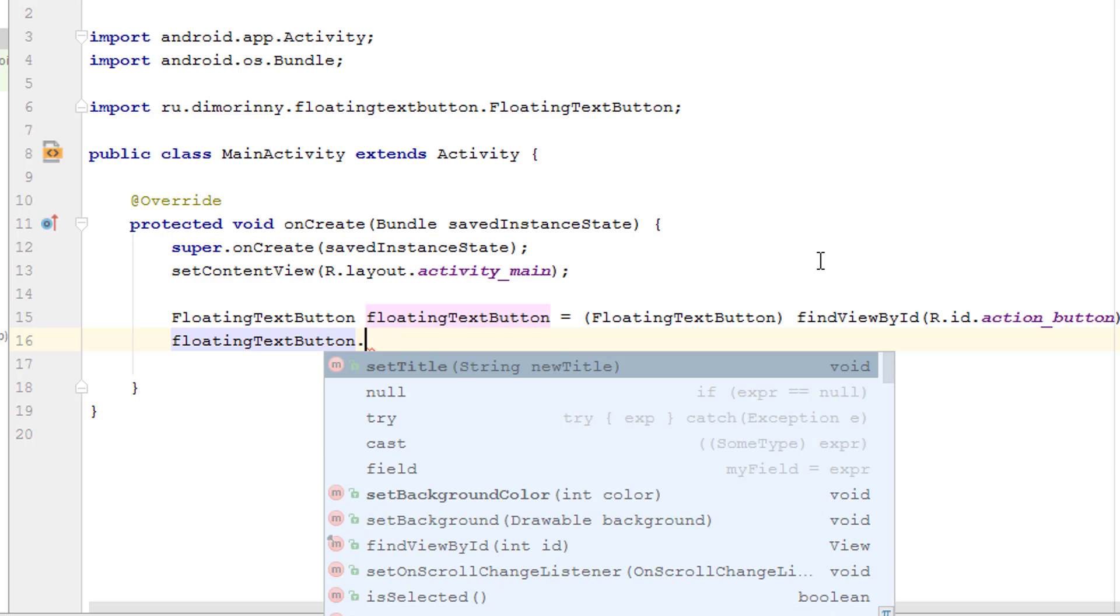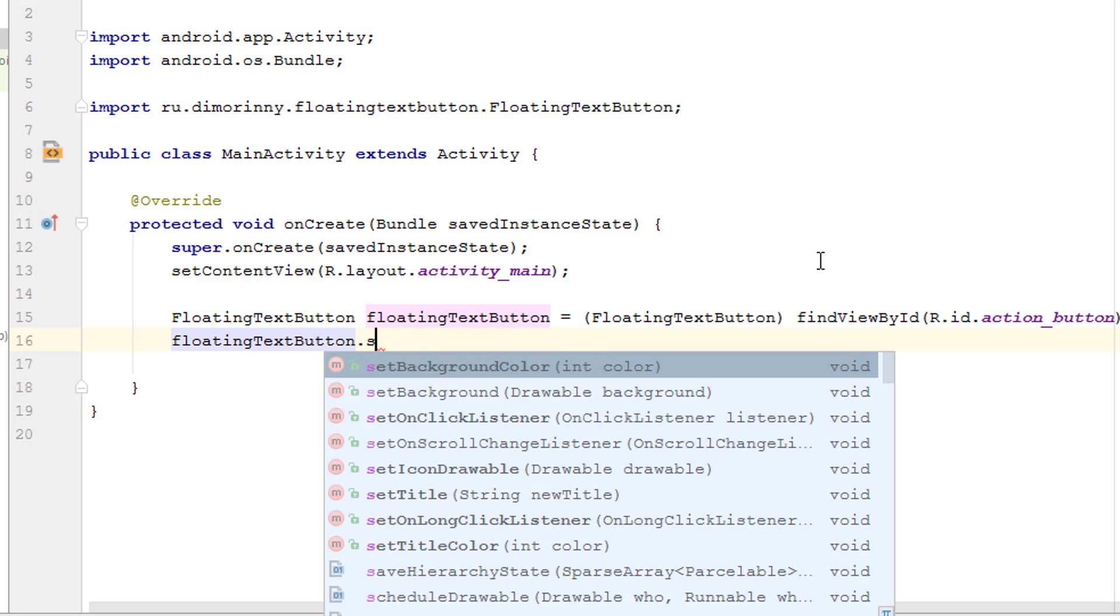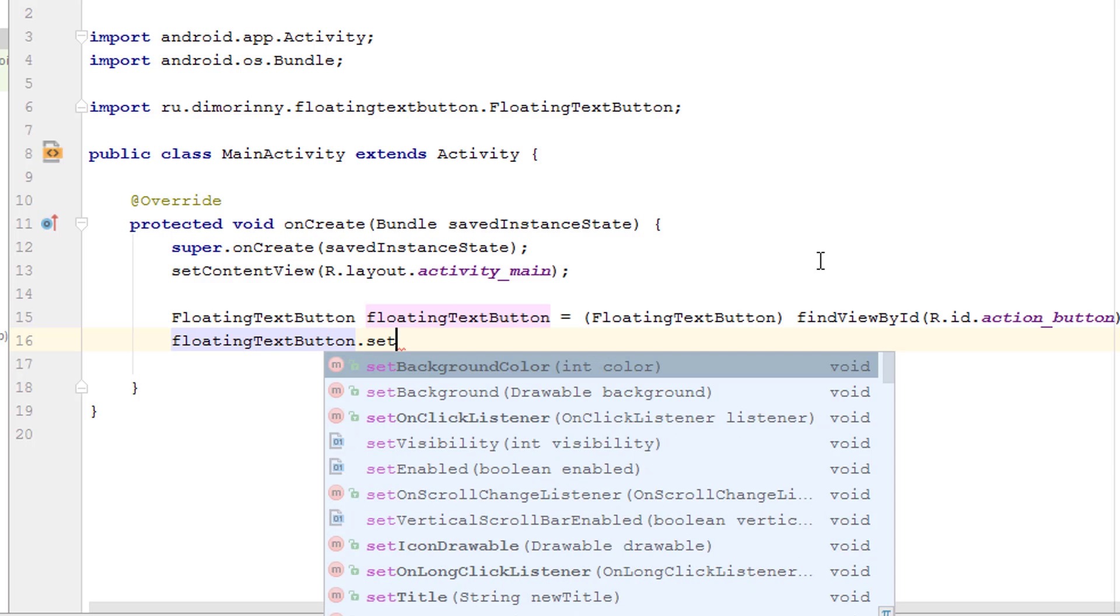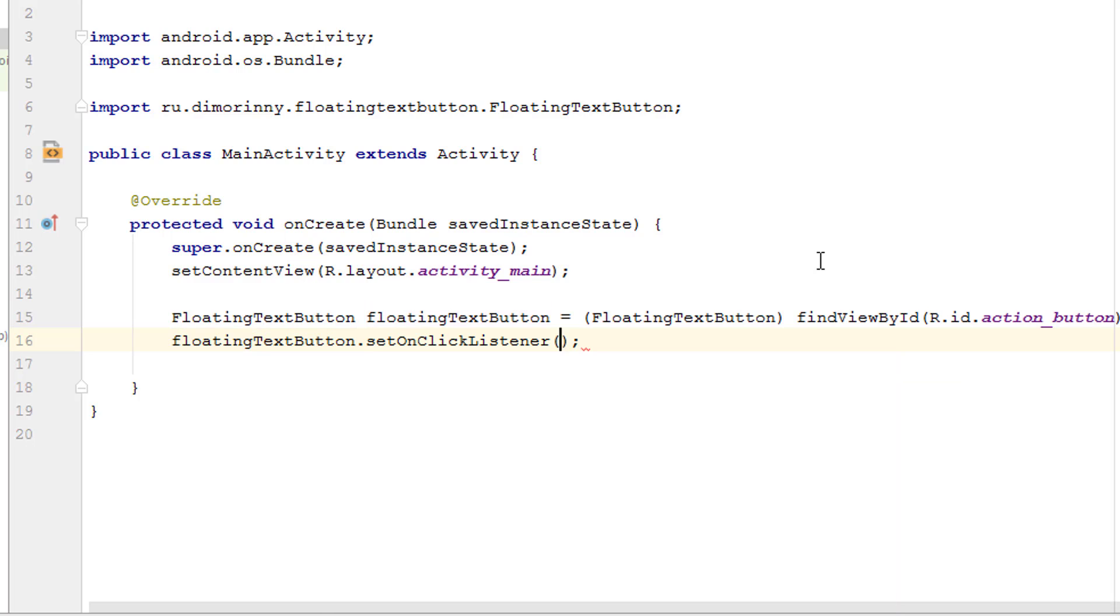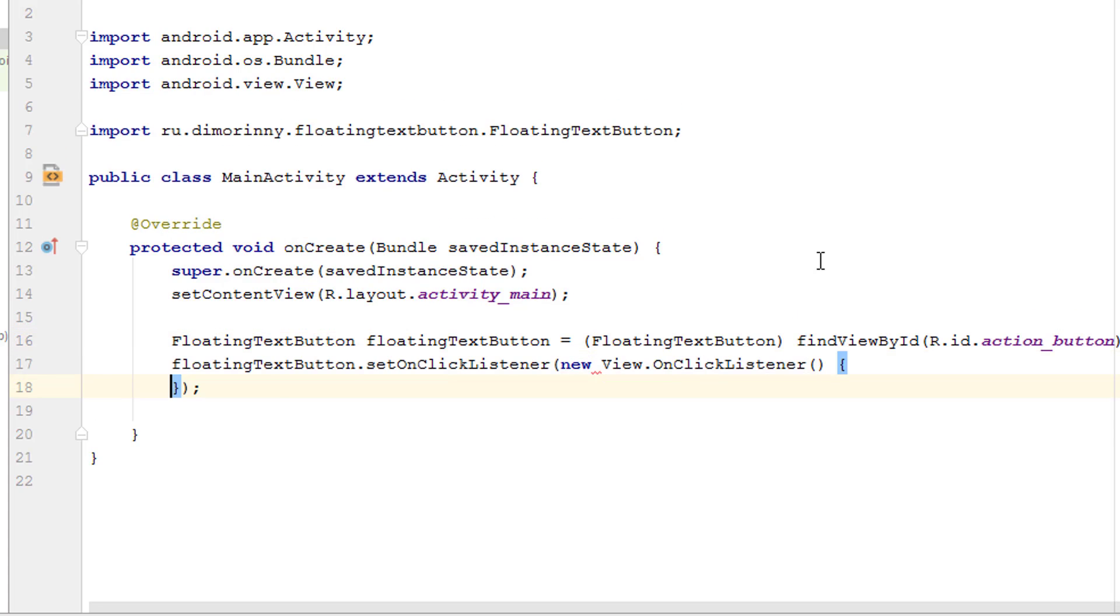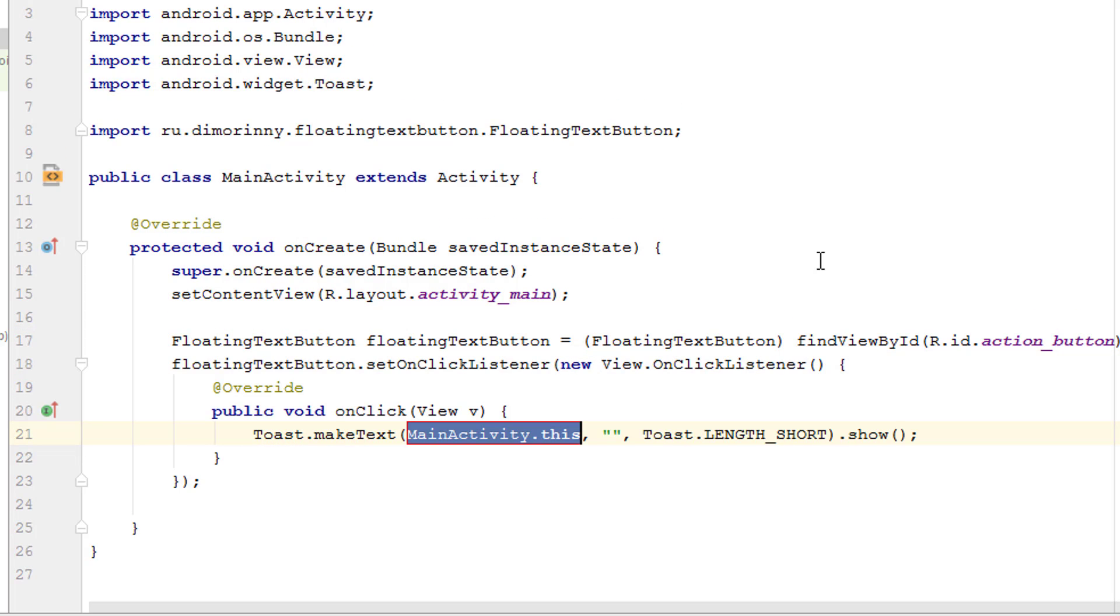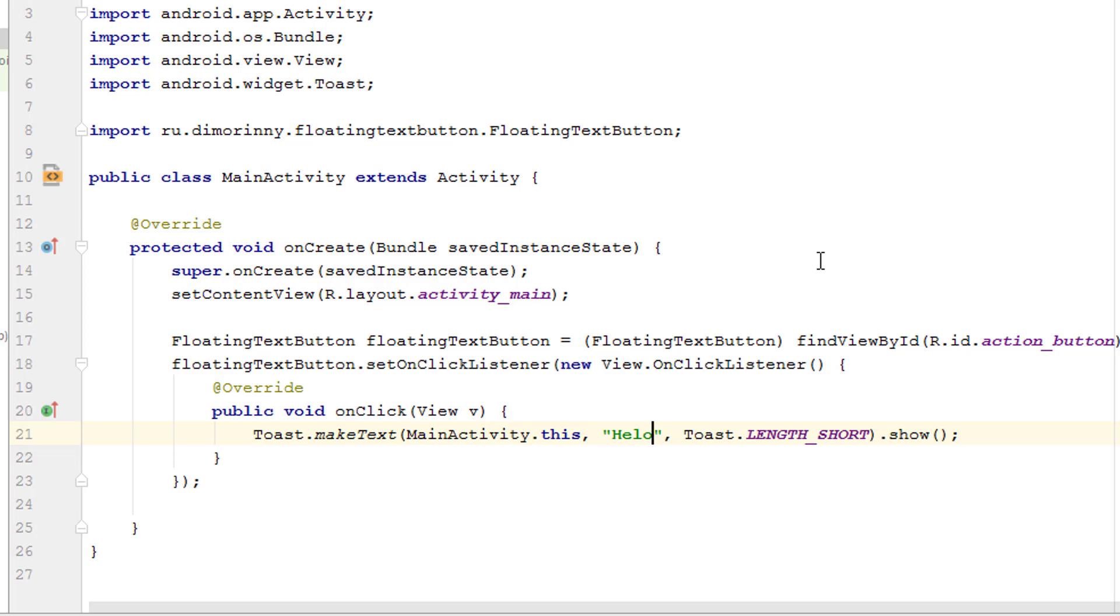Now let's add an OnClickListener. FloatingTextButton.setOnClickListener. Everything is the same as how we have done with the button. I'm going to make a simple toast when the floating text button is clicked. So, hello.